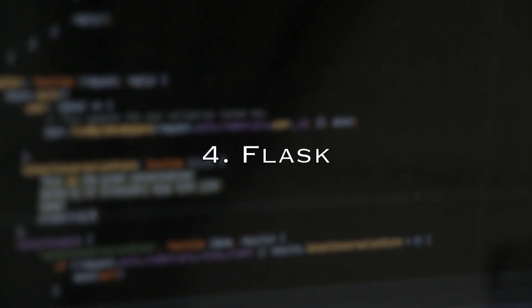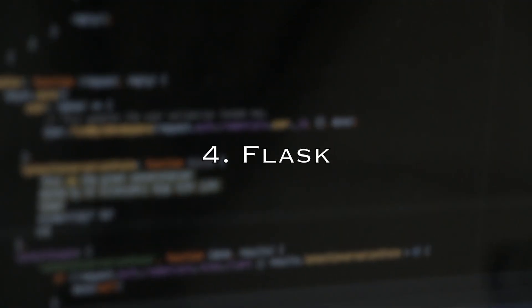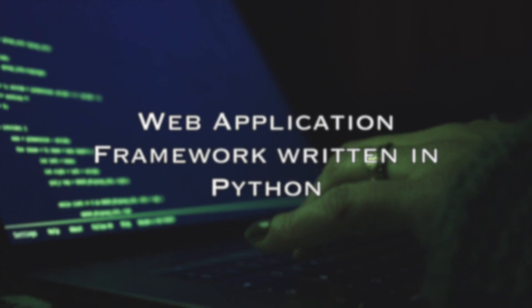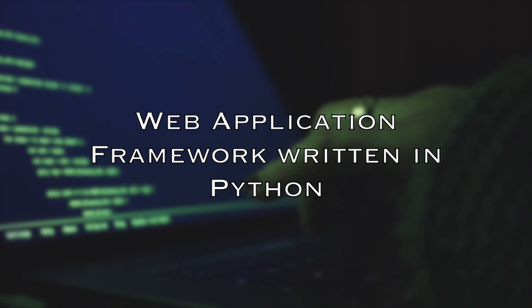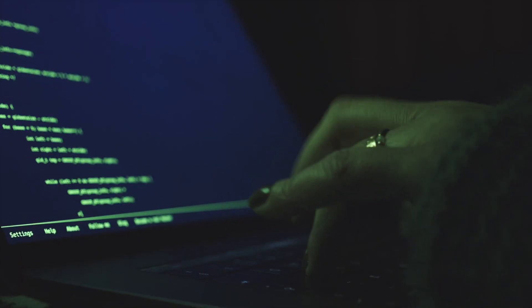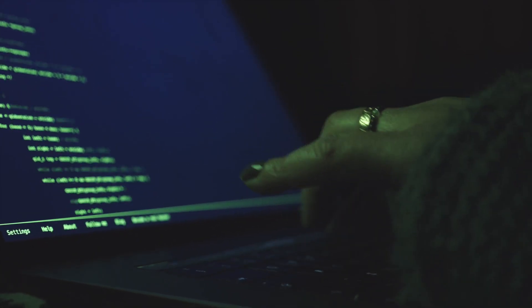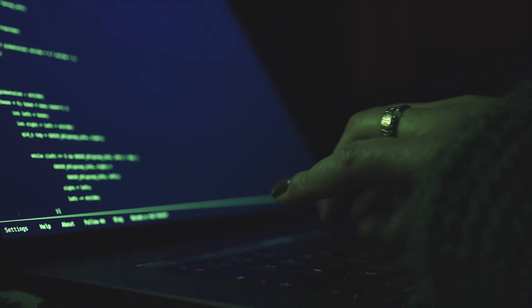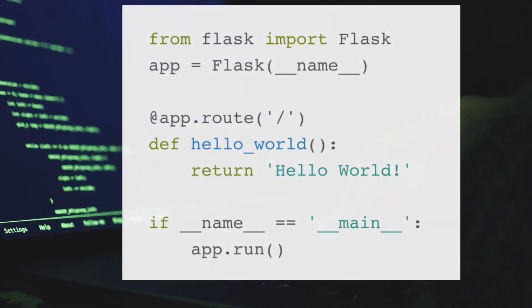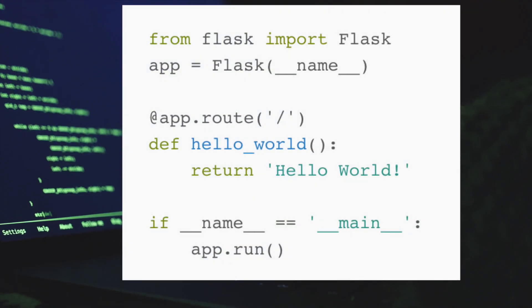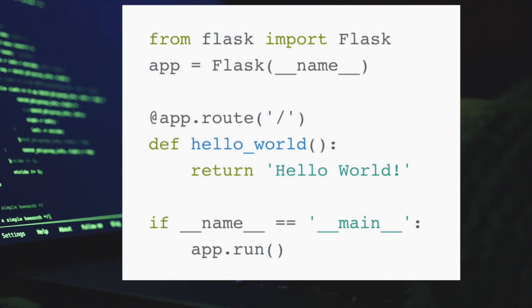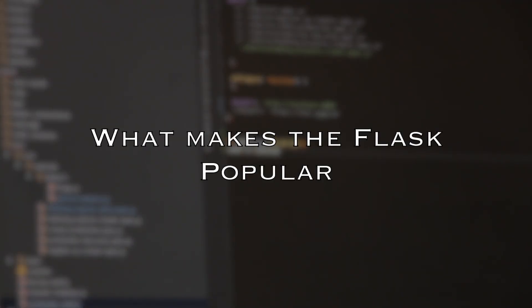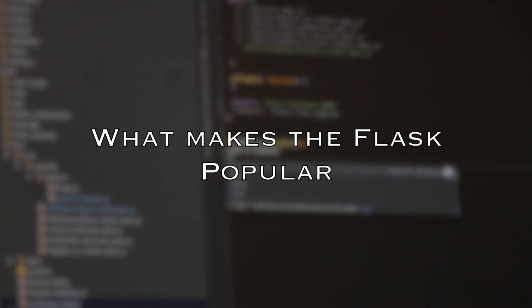Number 4: Flask. Flask is a web application framework written in Python that lets you develop web applications easily. For example, to create a hello world web application, you just need a few lines of code and run it by just using a one-word command. What's cool about Flask that makes it popular?